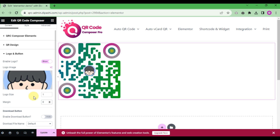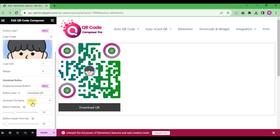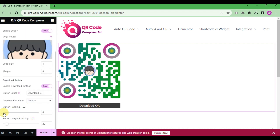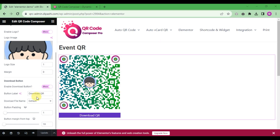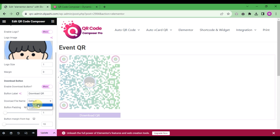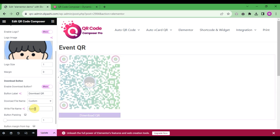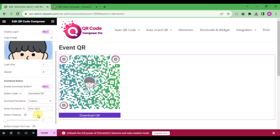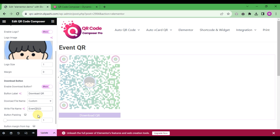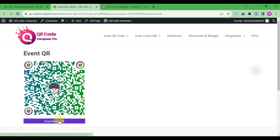The next section is the download button. If you want to add a download button, click the switcher to enable it. You can configure the download padding and the download file name. The default option names the file using the current page URL as a PNG file. If you choose 'custom name', you can write a custom download file name as per your requirement.